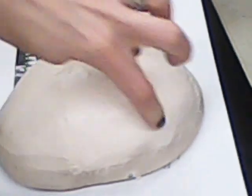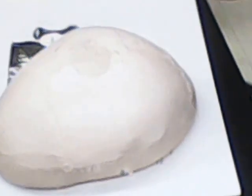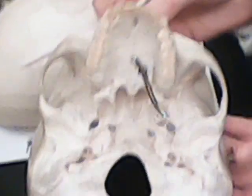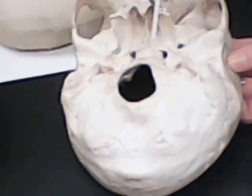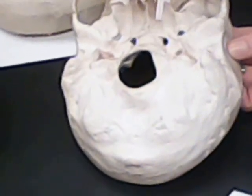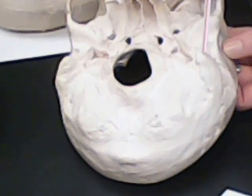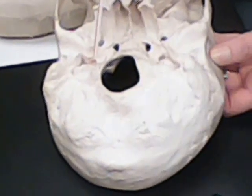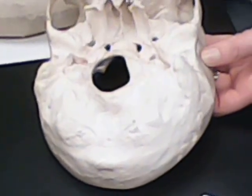Then we move to occipital, or the back, which we have our occipital condyles, which are notches near the spine. Occipital condyles.